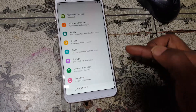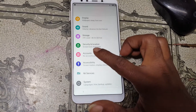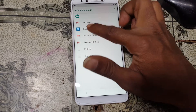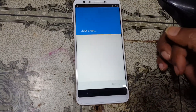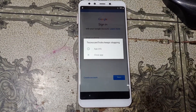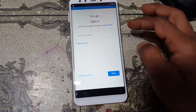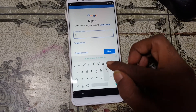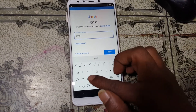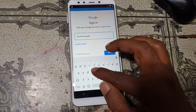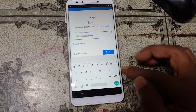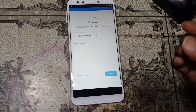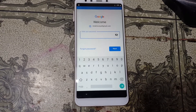Now go to Settings, scroll down, and you will see Accounts — tap on it. Then click Add Account, now Google, and just wait. Tap here and type your own email ID, then click Next.